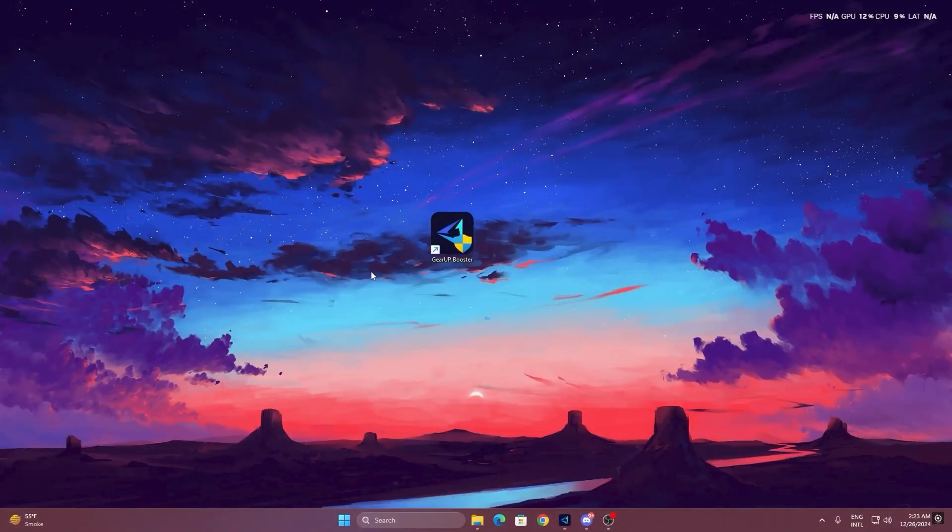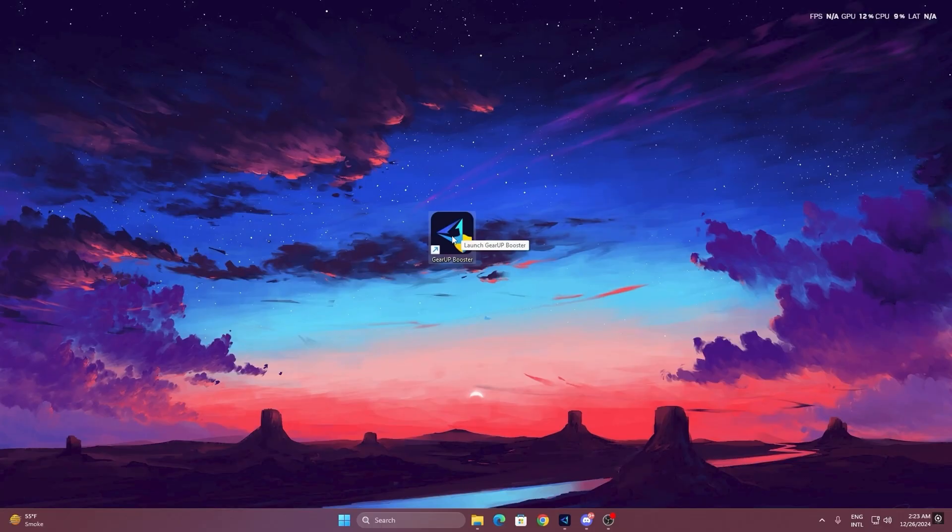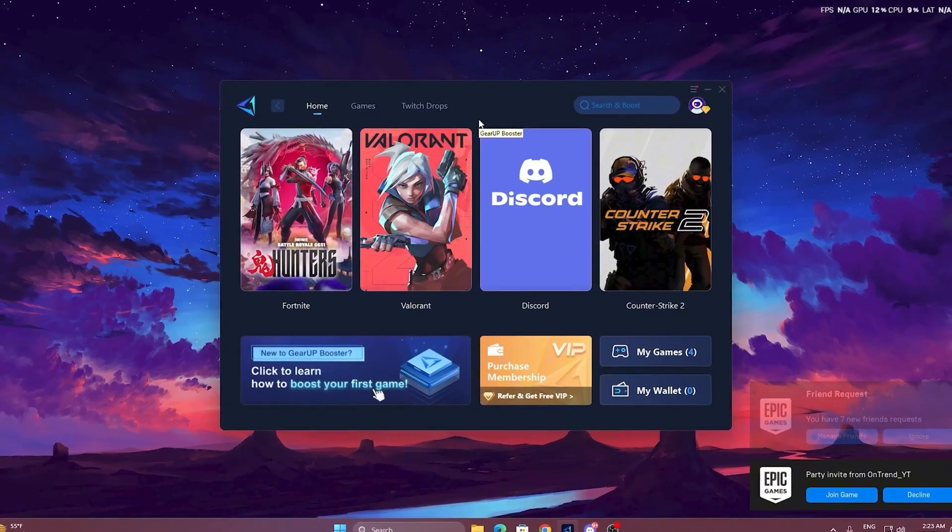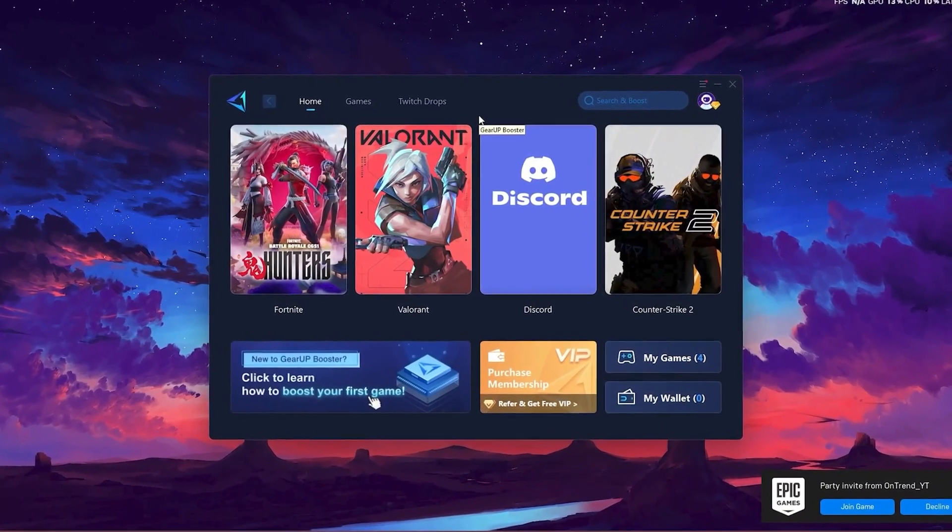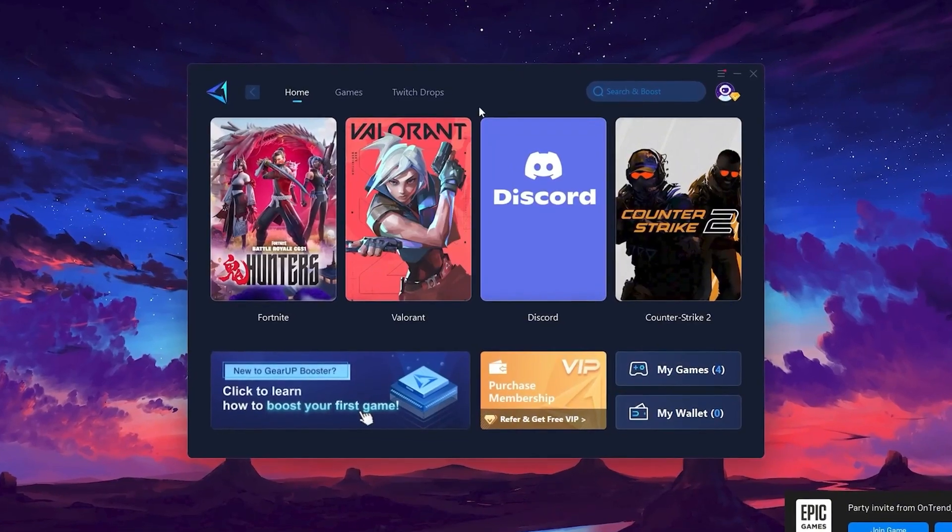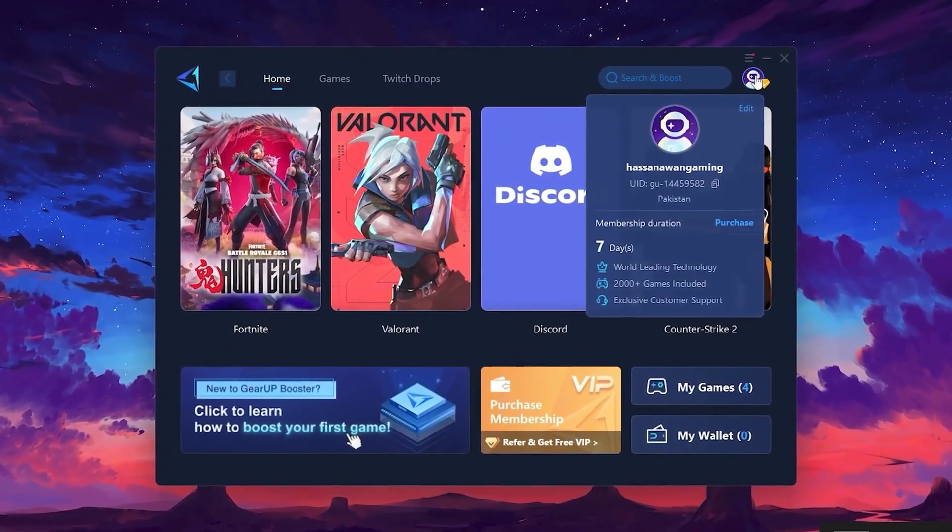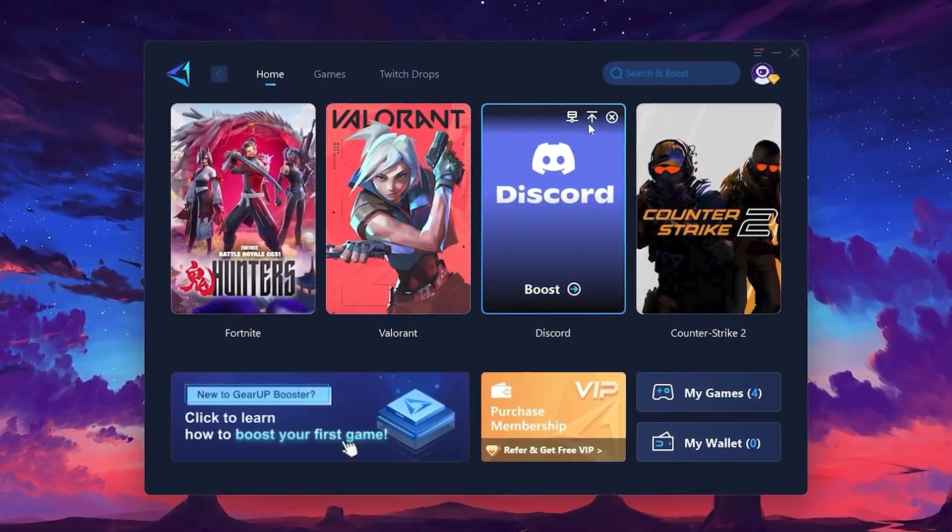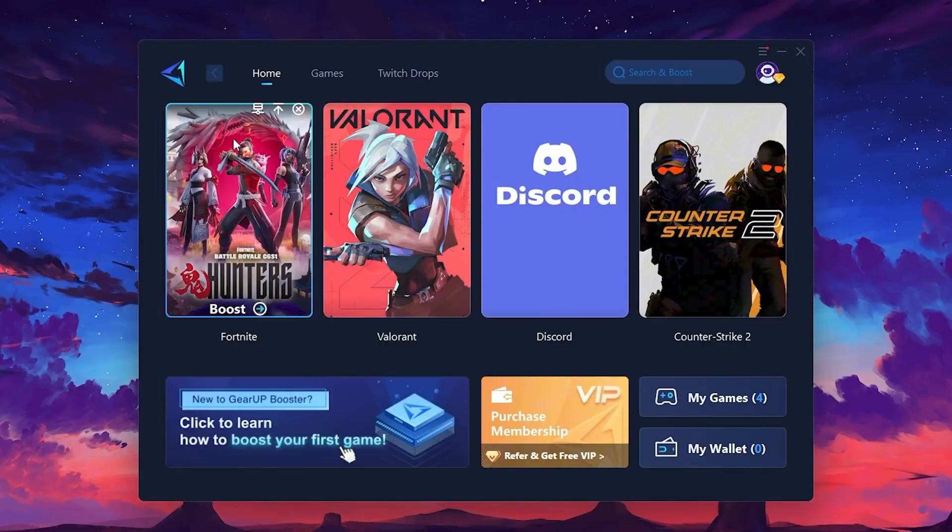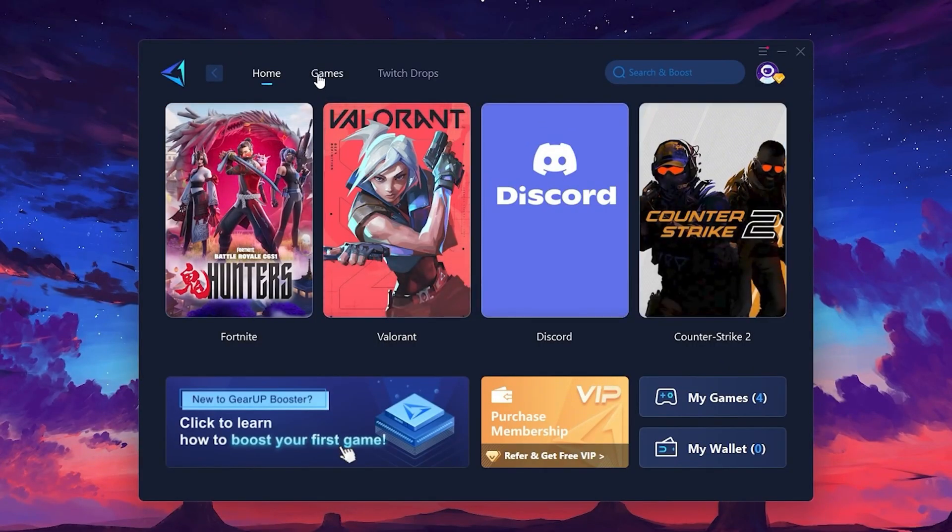To get started with Gear Up Booster, download the tool from the official website using the link in the description. After downloading, install it on your PC. Once installed, you'll see the Gear Up Booster interface. The first thing you'll need to do is log in with your Facebook or Google account. On the Home tab, you'll find all the games installed on your PC. If you go to the Games tab, you can browse thousands of games available for optimization.